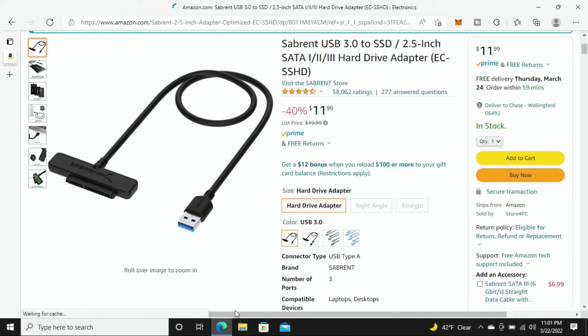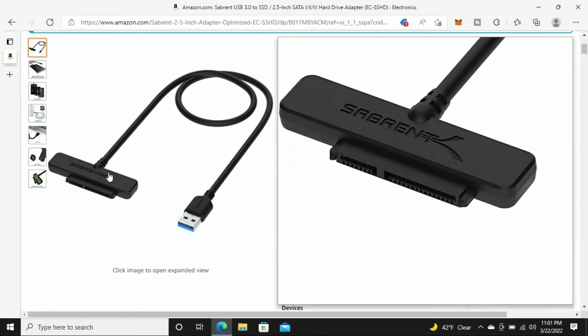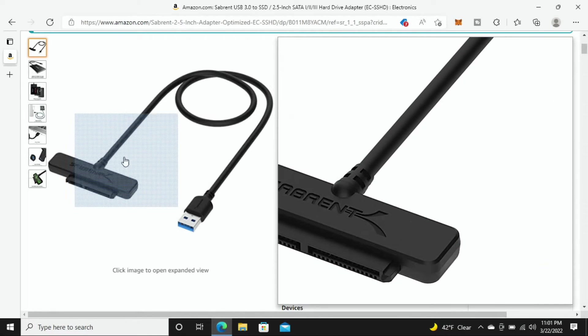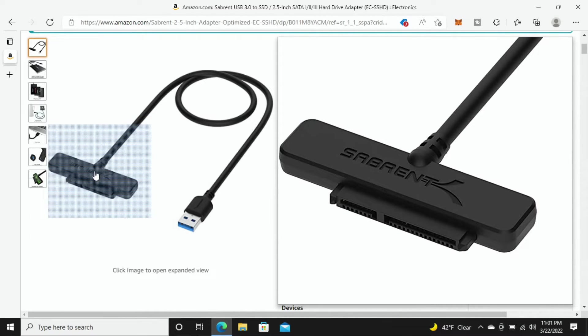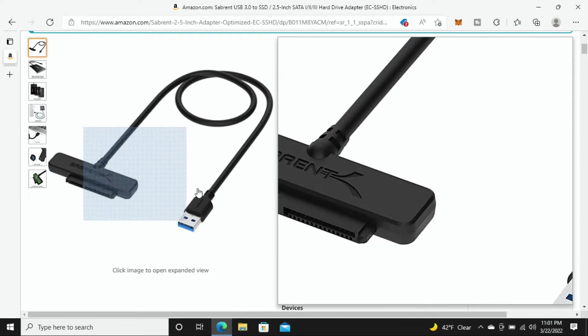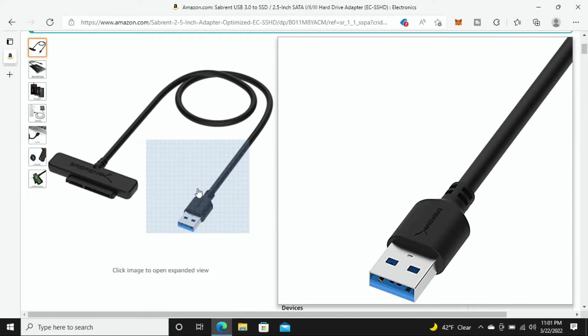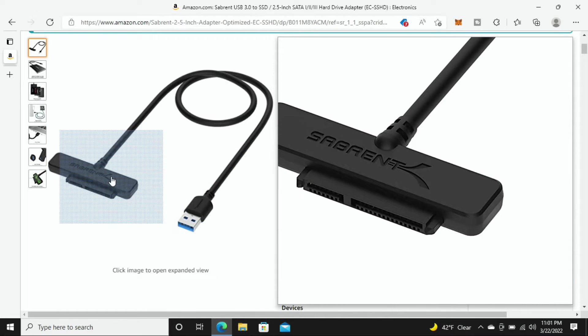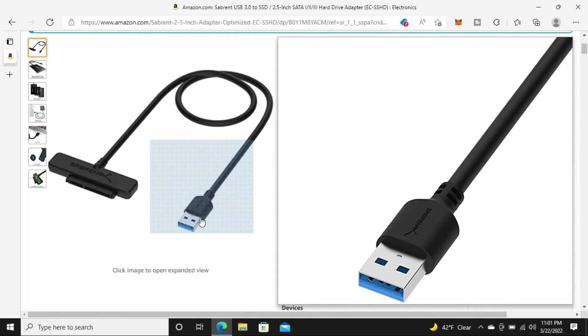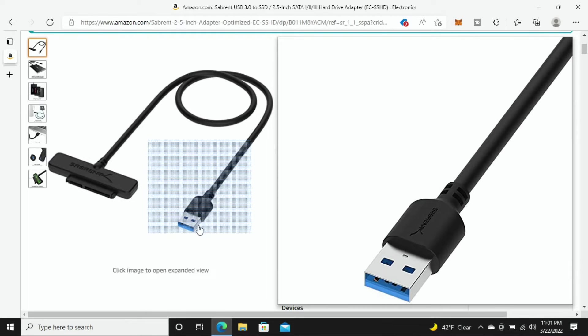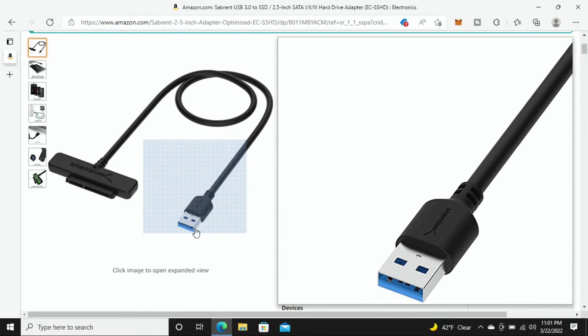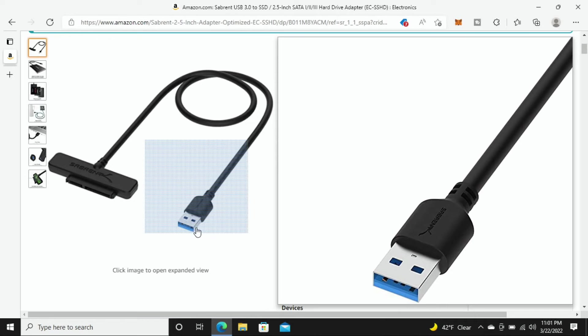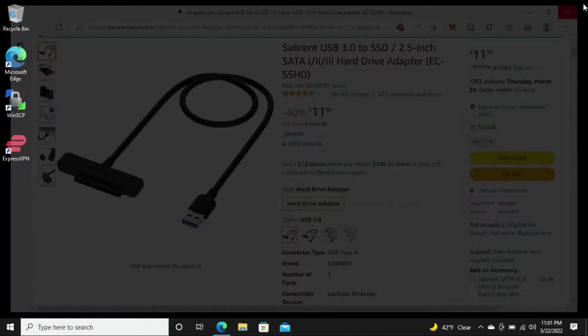This is a separate USB 3.0 to SSD 2.5 inch SATA hard drive adapter. So you can see right here, I'll zoom in, this is the side that actually connects directly to the SSD and then over here is our USB connection. So SSD connects here, this end plugs directly into your computer and you're going to be able to access your file system for your SSD with Batocera on it.